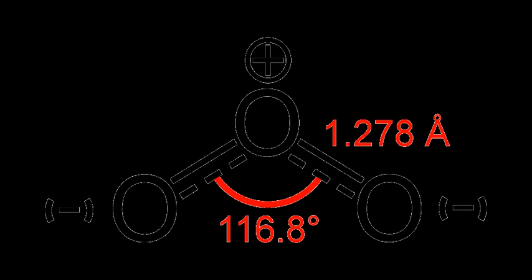Alkenes can be oxidatively cleaved by ozone in a process called ozonolysis, giving alcohols, aldehydes, ketones, and carboxylic acids, depending on the second step of the workup. Ozone can also cleave alkynes to form an acid anhydride or diketone product.